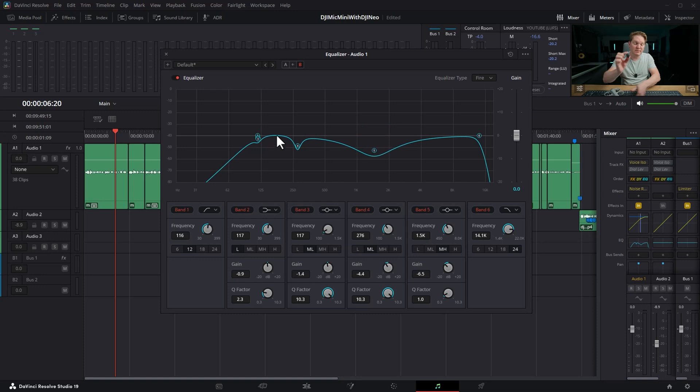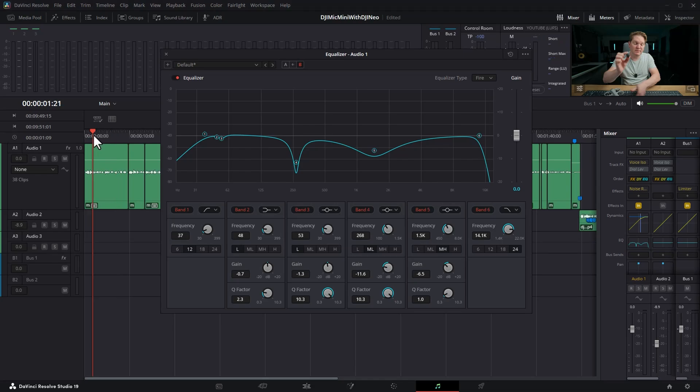So I'm going to make some quite drastic changes here just so you can see visually what's happening and we can play those back.